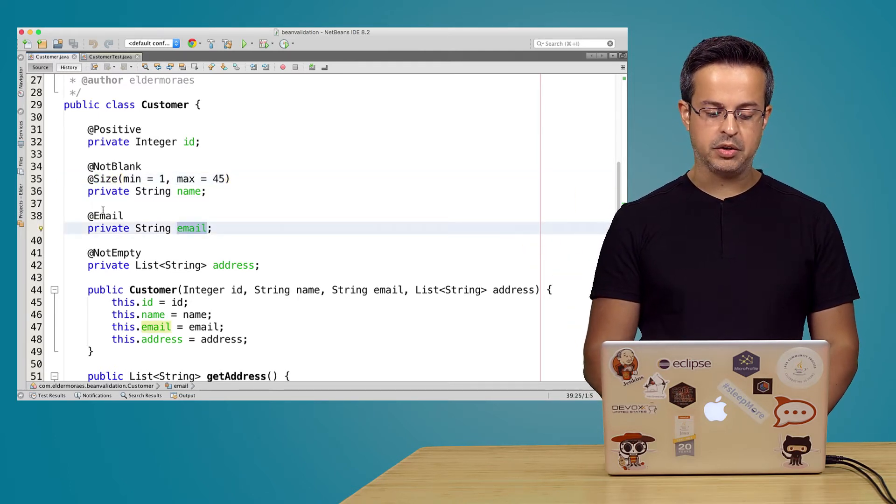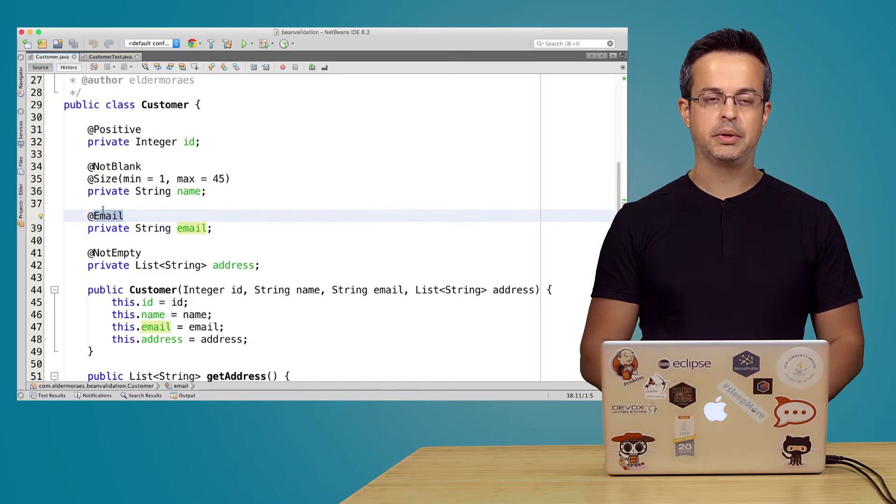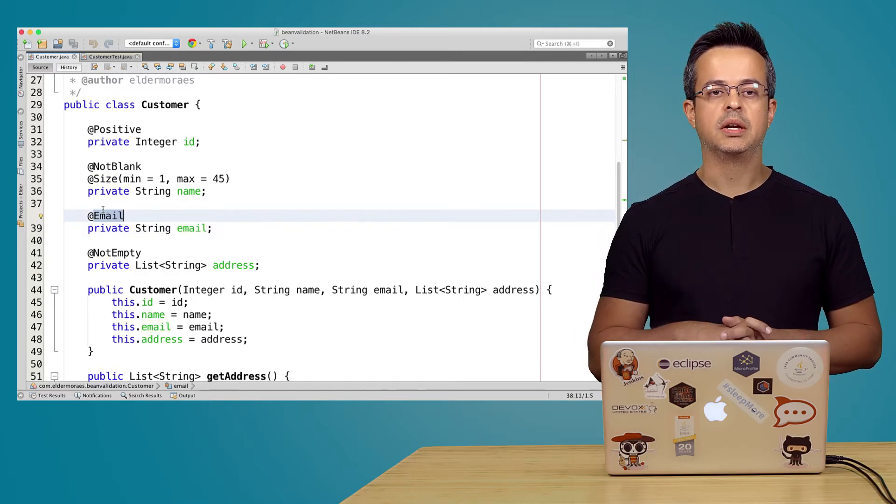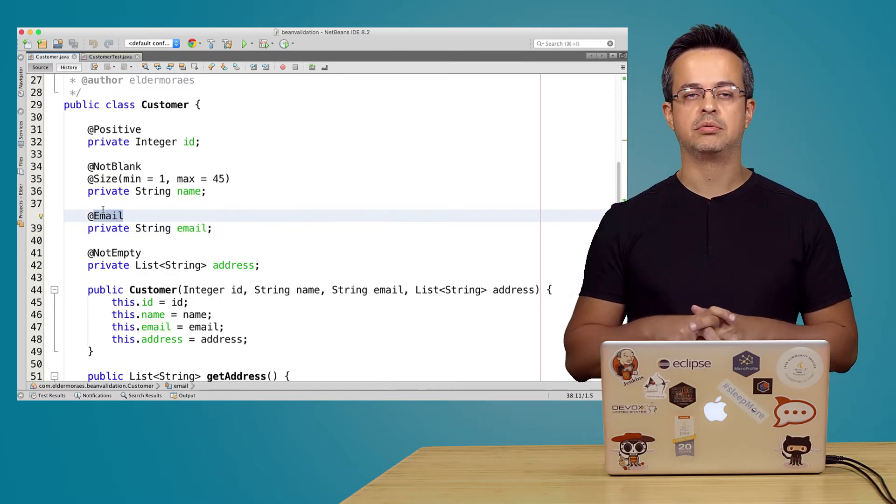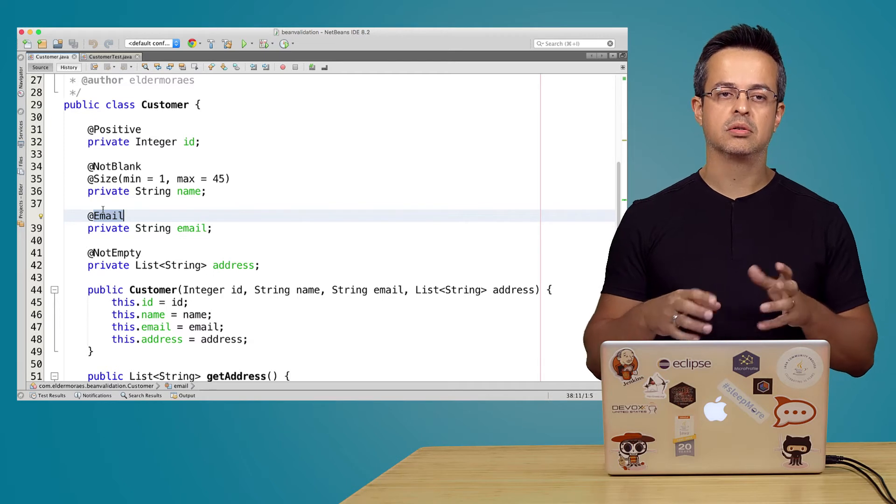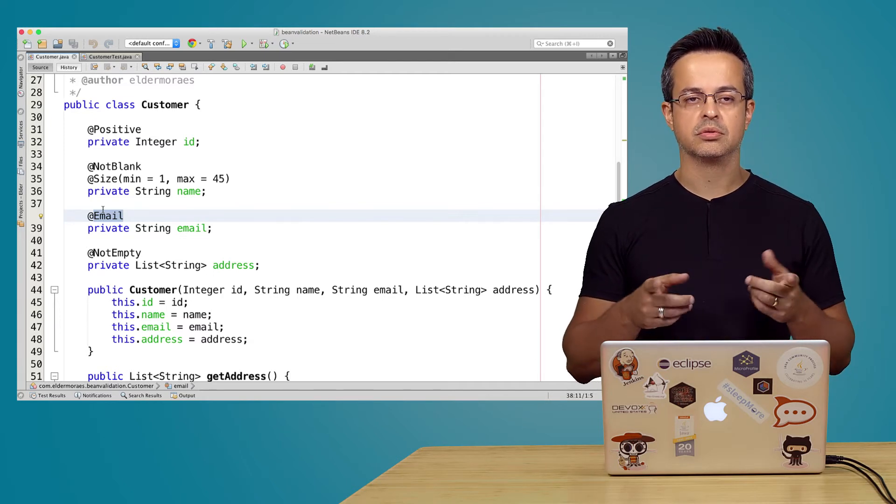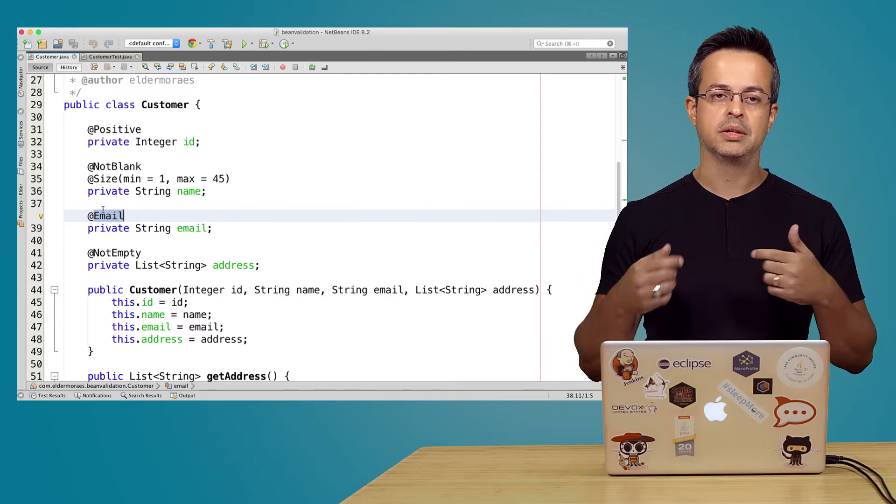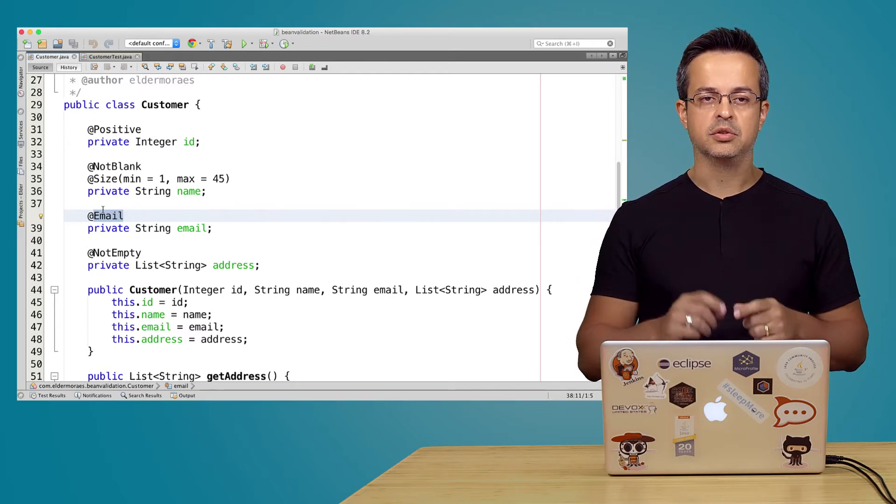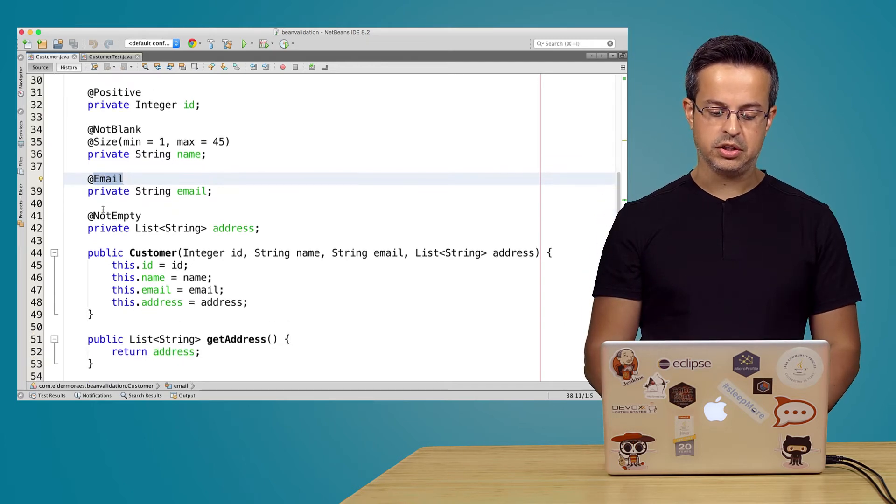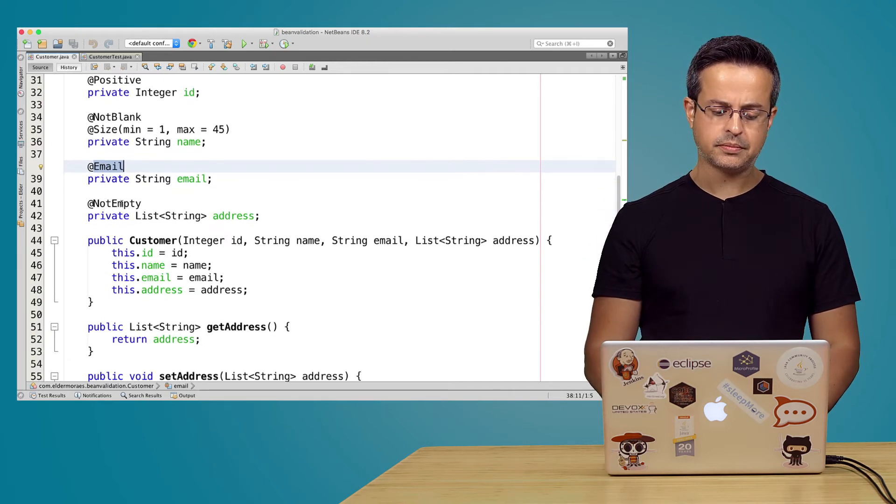And you have also the @Email annotation. Now you don't have to write your own code to validate your email or format and using the @ character and so on. So you have annotation for that.